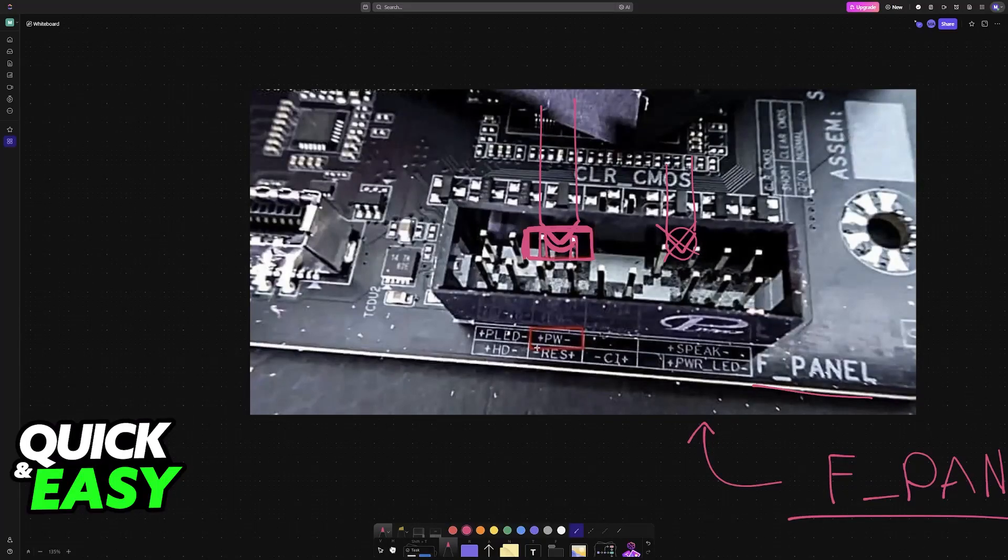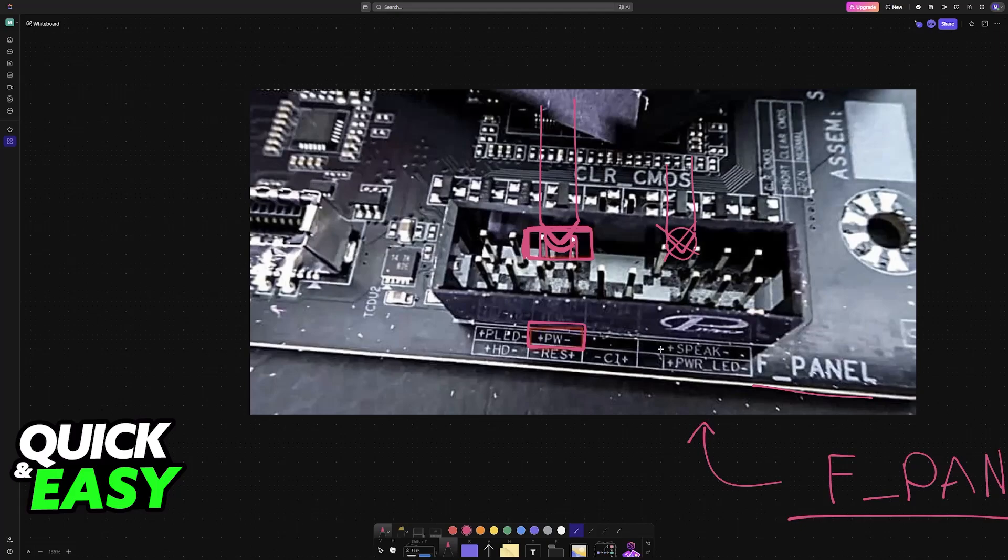If you aren't sure which pins are the power pins for your specific motherboard, like I mentioned previously, check the manual for your specific model. It is always going to be listed, and once you locate the two power pins, you will be good to go.